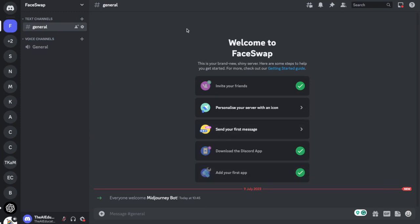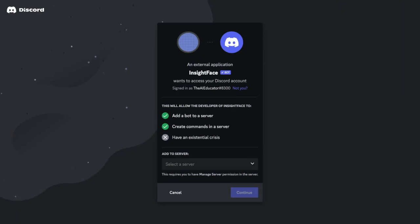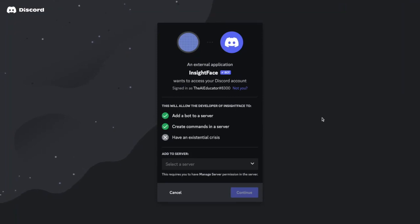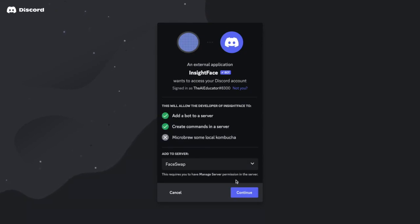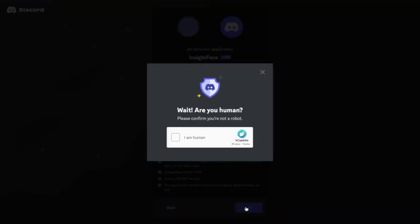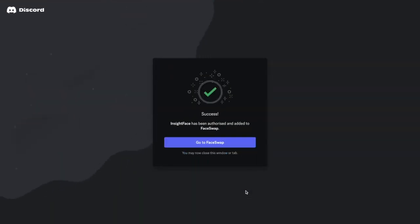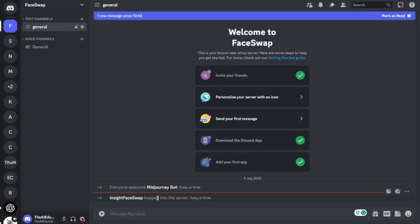Now I need to add the face swap. I'm going to go to this link here. Again this link is in the description for this video just below so you can just click that link and it will take you to this page. In order to get to this page you'll have to be signed into Discord. So if you've gone through the process so far that will already be the case. This link will take you to this page which is the inside face swap bot and then I can add this to my server. So I'm going to click the drop down and again I'm going to select face swap. Click continue, click authorize. Tell it I'm a human. And then I'm going to go to the face swap page and you can see there it says inside face swap hopped into the server. So now I've got both of my bots into this channel.